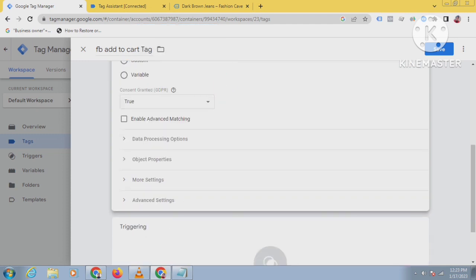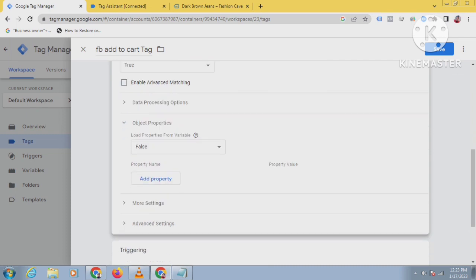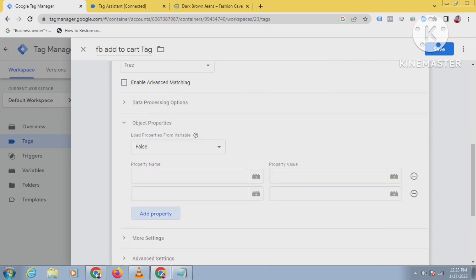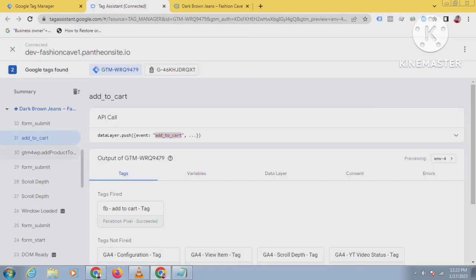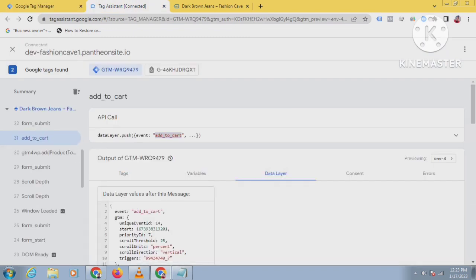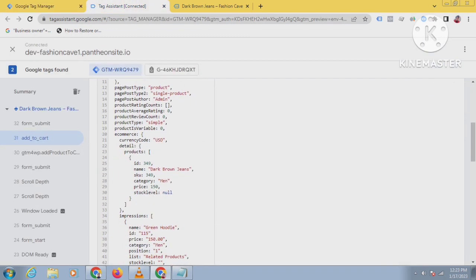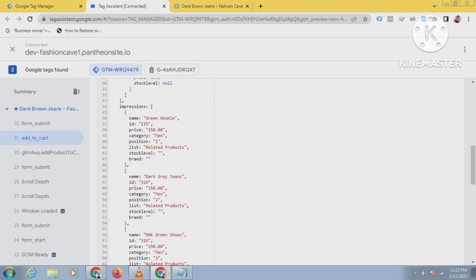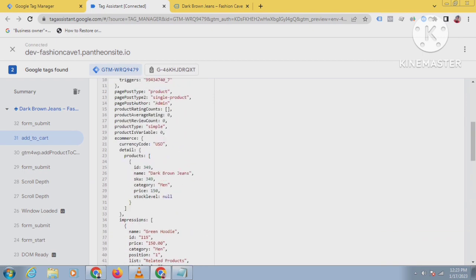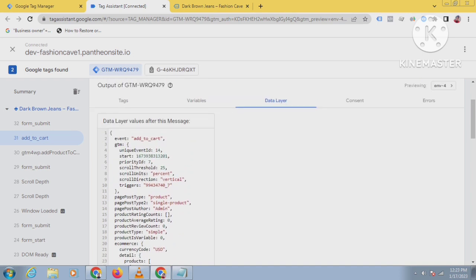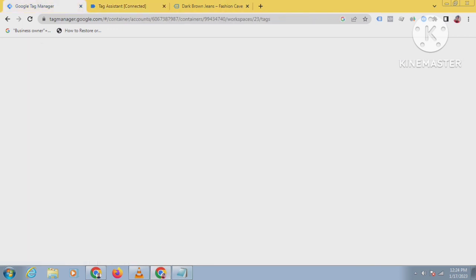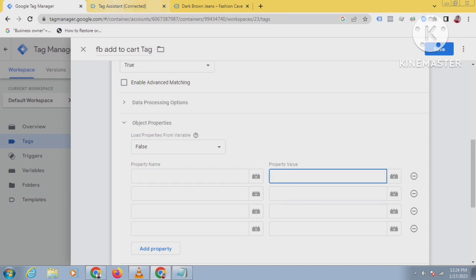Click on the object properties. I will add object properties - property name and property value. You will collect this from the data layer. Click on the add to cart in data layer. You can see here you have to take the id, name, price, value, and currency. I have already created variables for this in the previous video. In this video, I will just paste the property name and value.